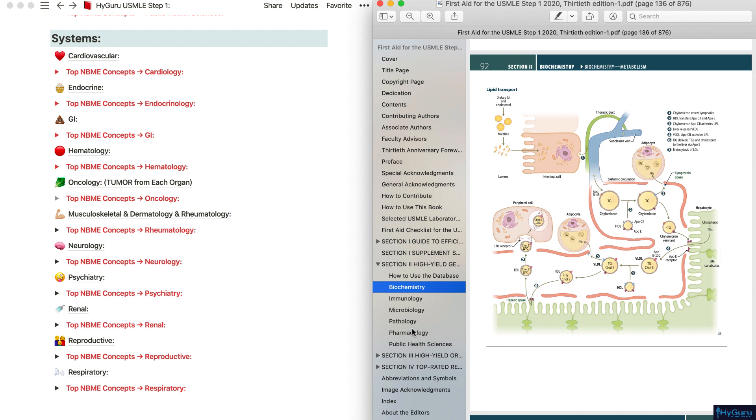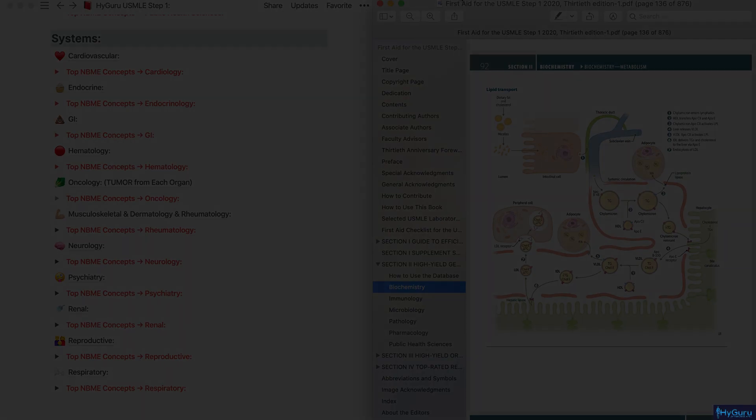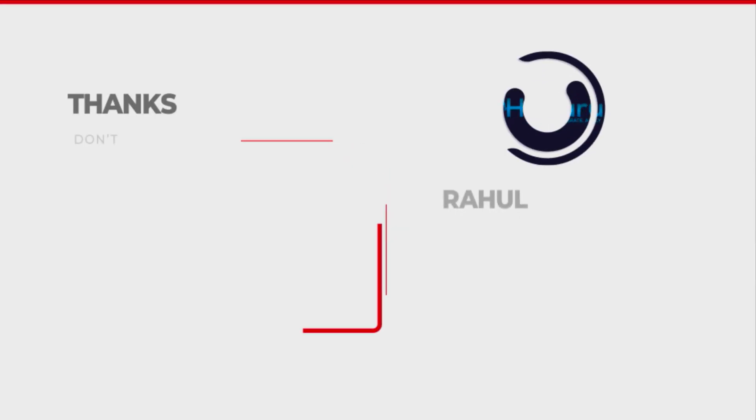The questions on the USMLE are going to be integrative. So use this outline to your advantage and make sure you're reviewing the top NBME concepts as you go through your system-based review. Best wishes and email me with any questions.